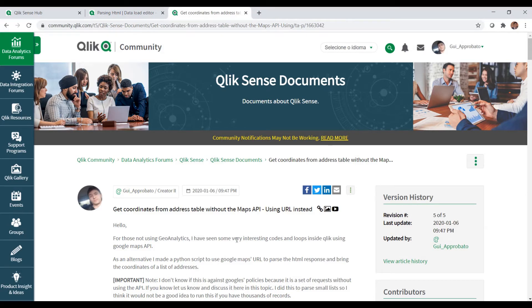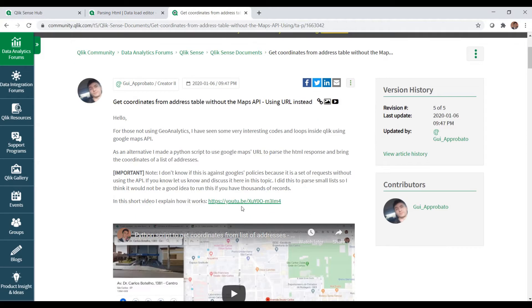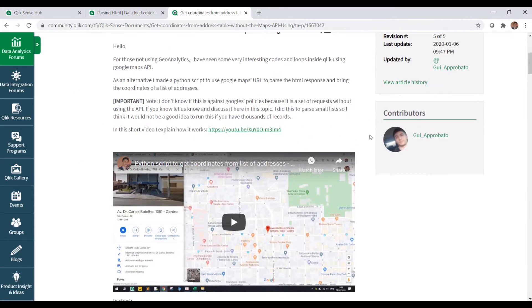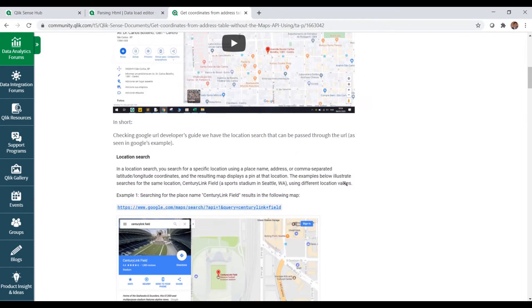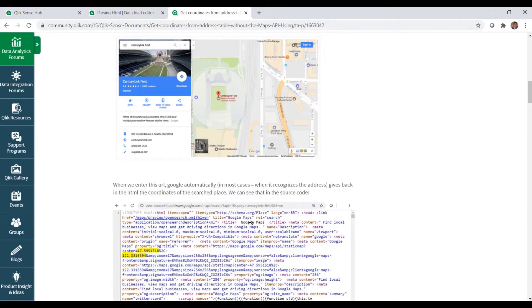Hello everybody, some months ago I wrote this post here in the Qlik community on how to get coordinates from addresses without using the API, but using only Python to scrape websites. I was using Google for this example, and I do not encourage you to scrape Google, but just for this case I was showing how to